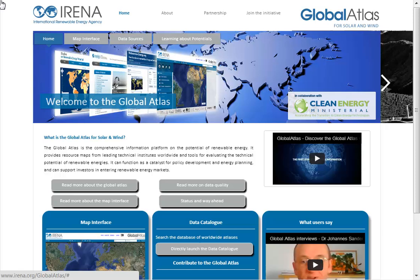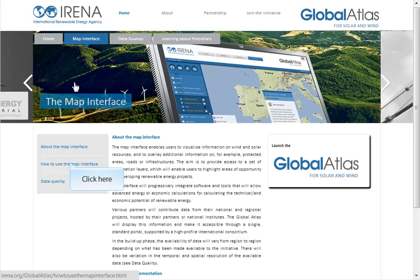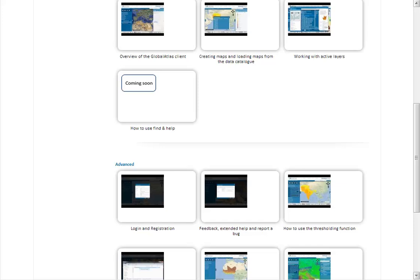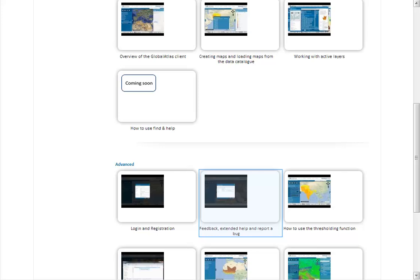The menu map interface brings you to information around the Global Atlas GIS Client. Here you can read about the background of the client and you can find a link to the video tutorials. The video tutorials are grouped into two categories: basic features and functions, and advanced features and functions. Each box represents one video tutorial, for example the advanced tutorial how to register and log into the system, or how to use the feedback function and report a bug in the system.